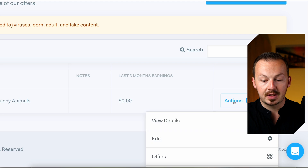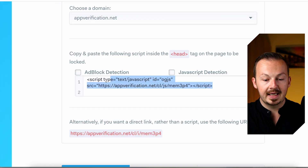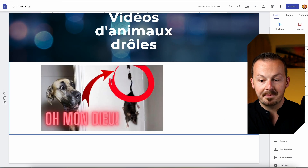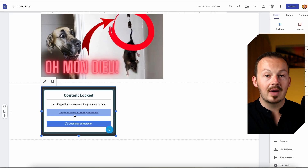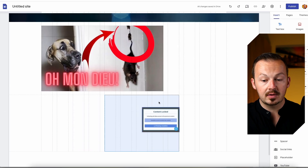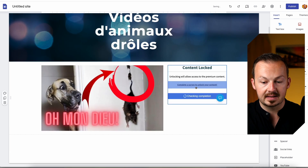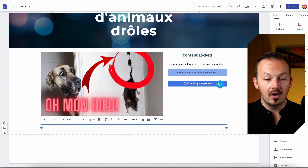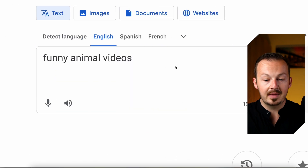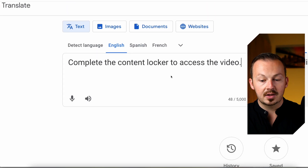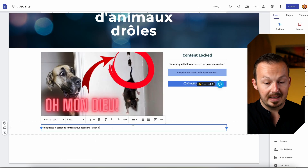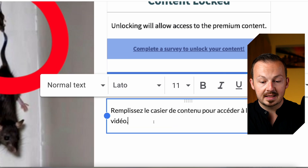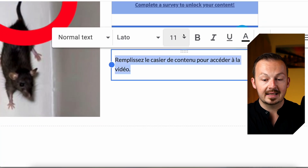Once your content locker is created, click on actions, then details, and copy the script. Go to your Google Site, click on embed, and paste the code into the embed code field — it will embed the content locker into your Google Site. Position it next to the image, then add a text box below it. Go to Google Translate one more time and type 'complete the content locker to access the video,' copy the French translation, paste it into the text box, and position it right below the content locker.